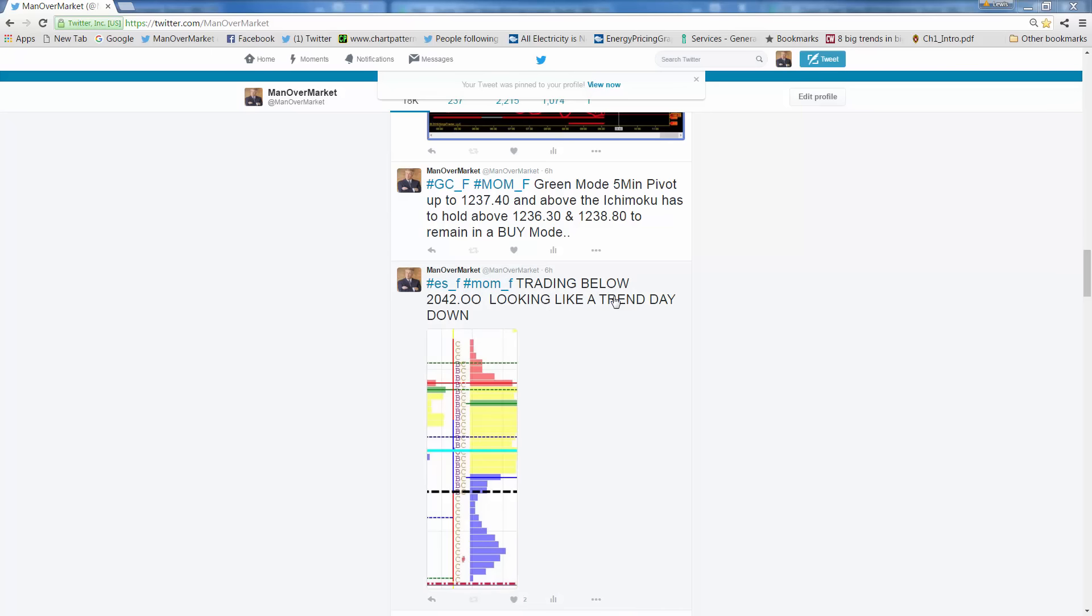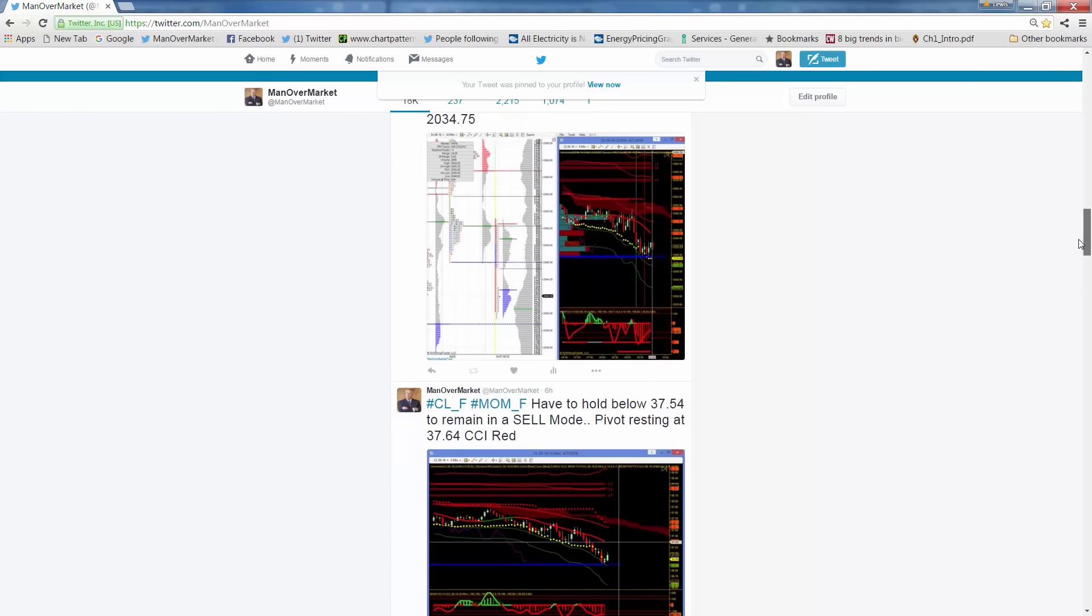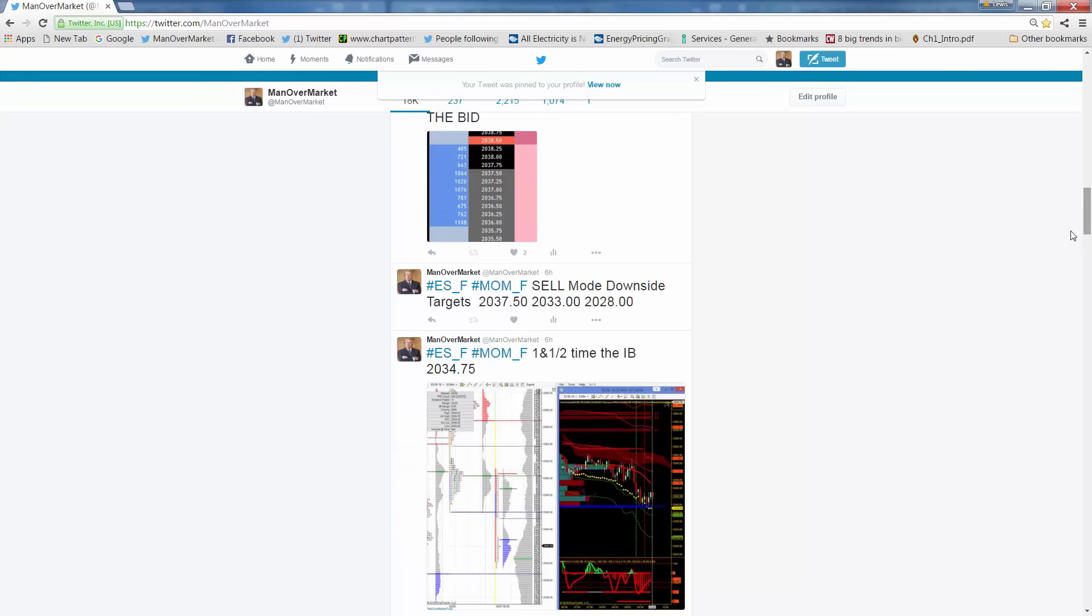I would have gotten you short at 2042 today, looking, trading below 24, looking like a trend day. I got confirmation. After I got the confirmation, I said sell mode, targets 2037.5, 33, 2028. That was six hours ago, do the math. I identified this, nailed it after the first hour of the day.